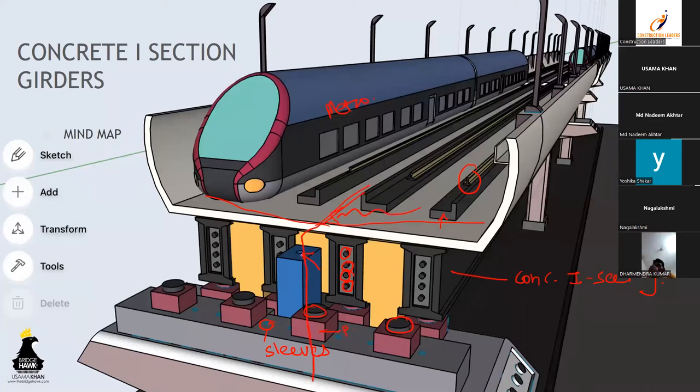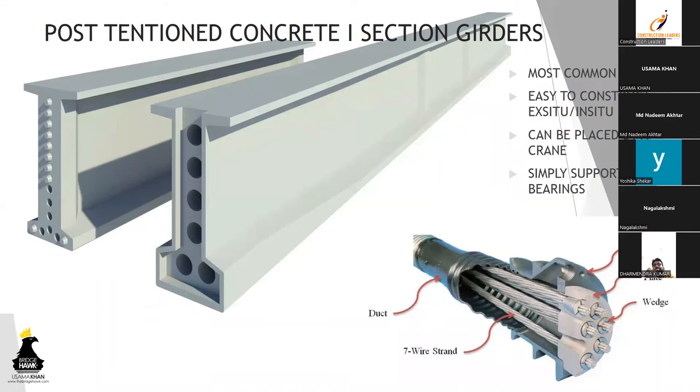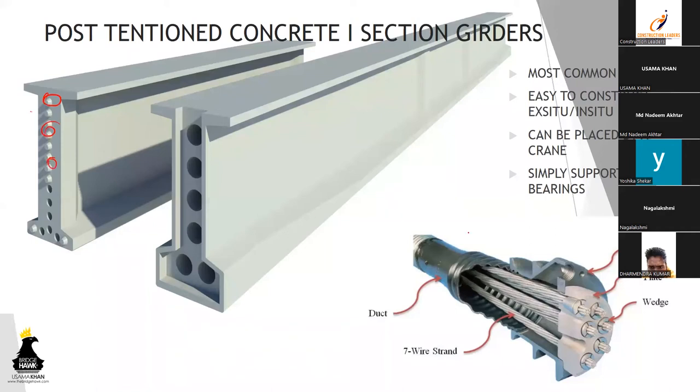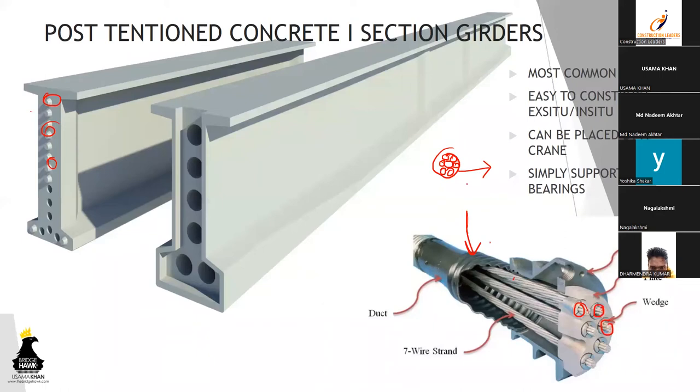Typically this is a typical I-section girder, most common as we have discussed. Most common, can be placed by crane, very easy to construct. It can be constructed on the side or in the warehouse and brought via truck. This is a cable anchorage block arrangement. You will see over here, these are actually cable anchorage blocks. These are seven-wire strands. So it is like this, one strand is comprised of seven wires. This is useful for stressing.